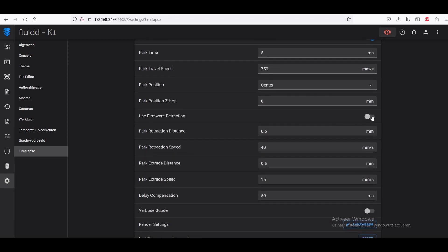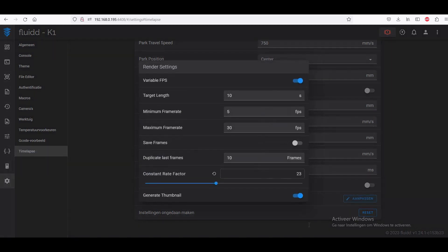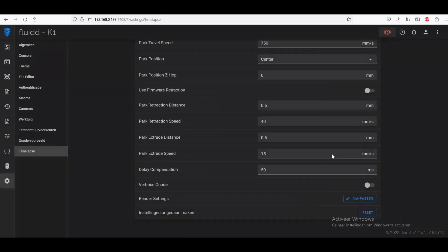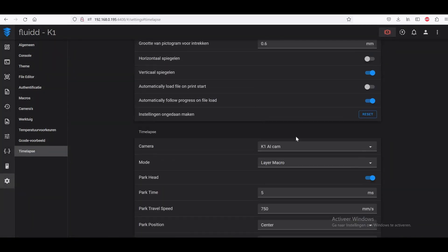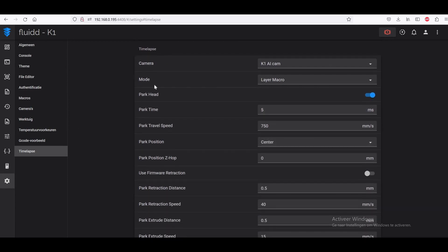Use firmware retraction, you don't do this because you have to enable it in your printer.cfg file. You have to give parameters, otherwise it won't know how to do it or how much to retract. So leave it off. These are also the settings I'm using, and render settings is what I just showed you before.